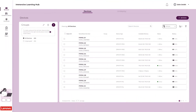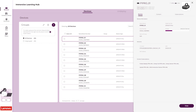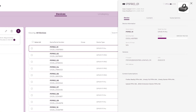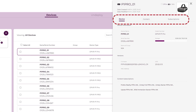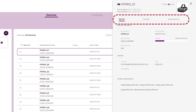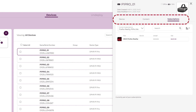Click on any device in the list to open a side panel that contains various information. The side panel includes three different tabs that display information about the device, the content on the device, and the subscription content on the device.